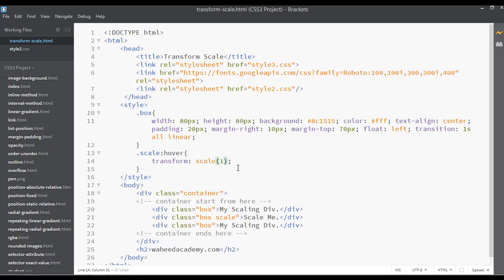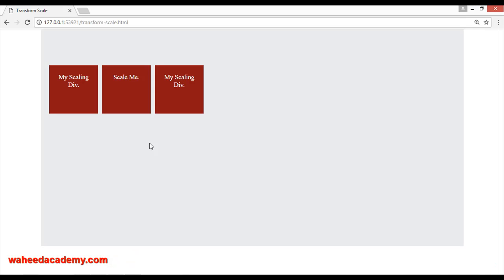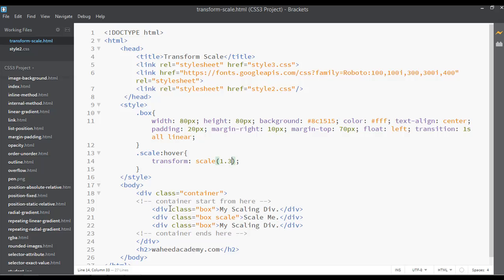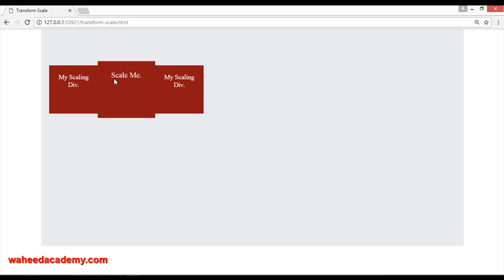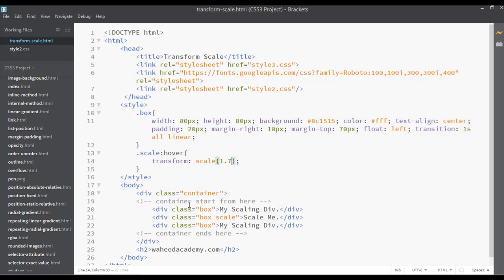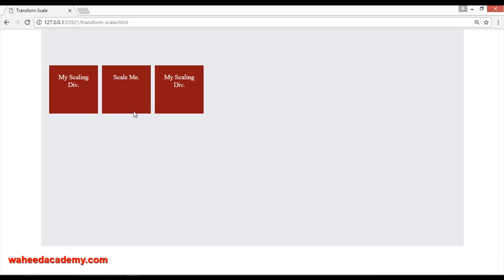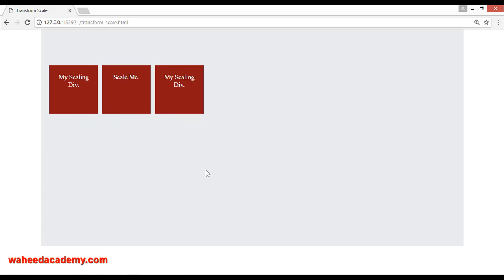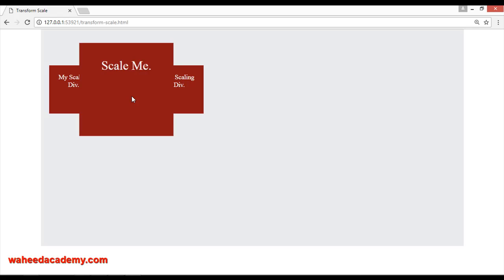If you give 1.3 instead of 1, which is more than 100 percent, you can see it's scaling. Try 1.7, save and refresh. Or use 2 instead of 1.7 - set the value to 2. This is called scaling. You can see the element and text is scaling.